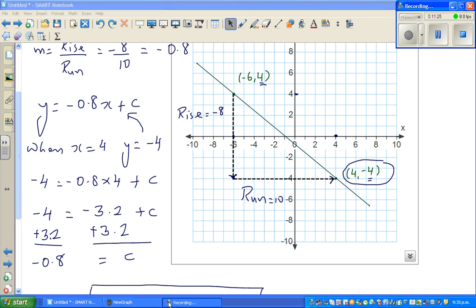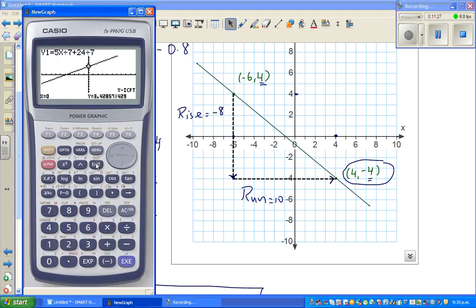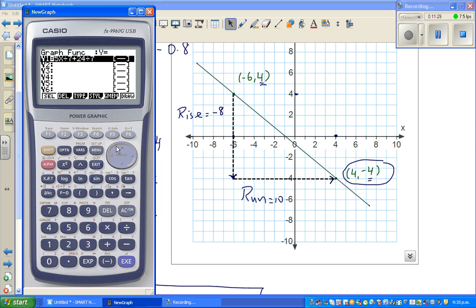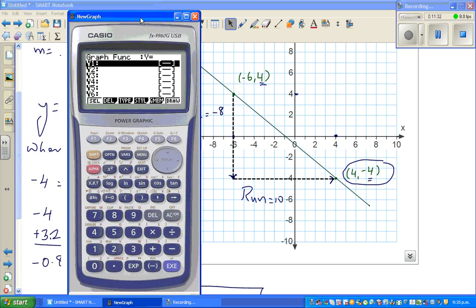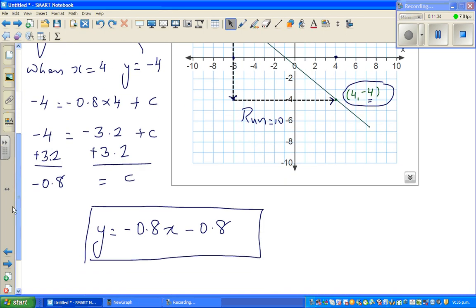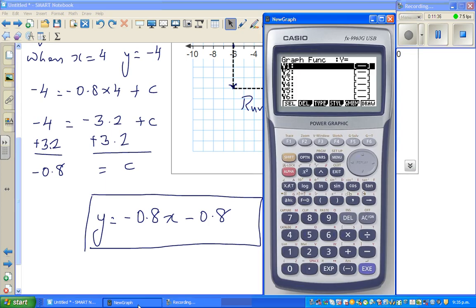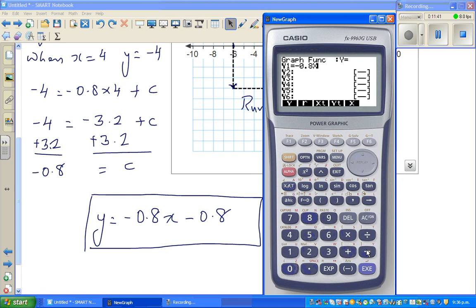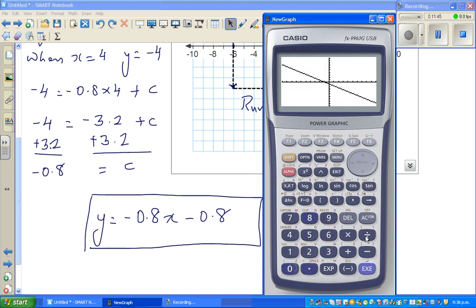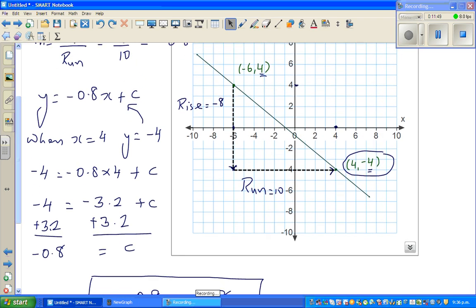Let's confirm this on the calculator. Delete the previous equation and enter y = −0.8x − 0.8. Draw the graph and confirm.